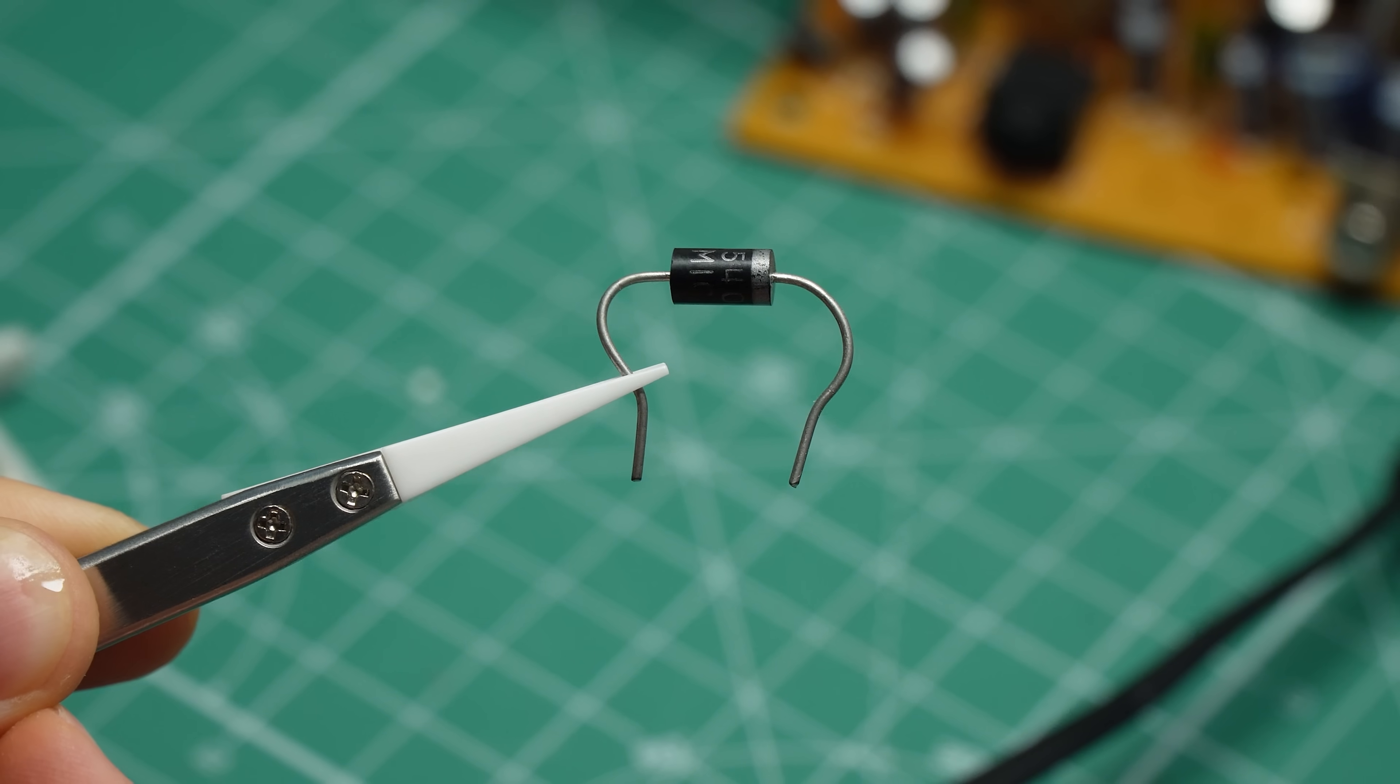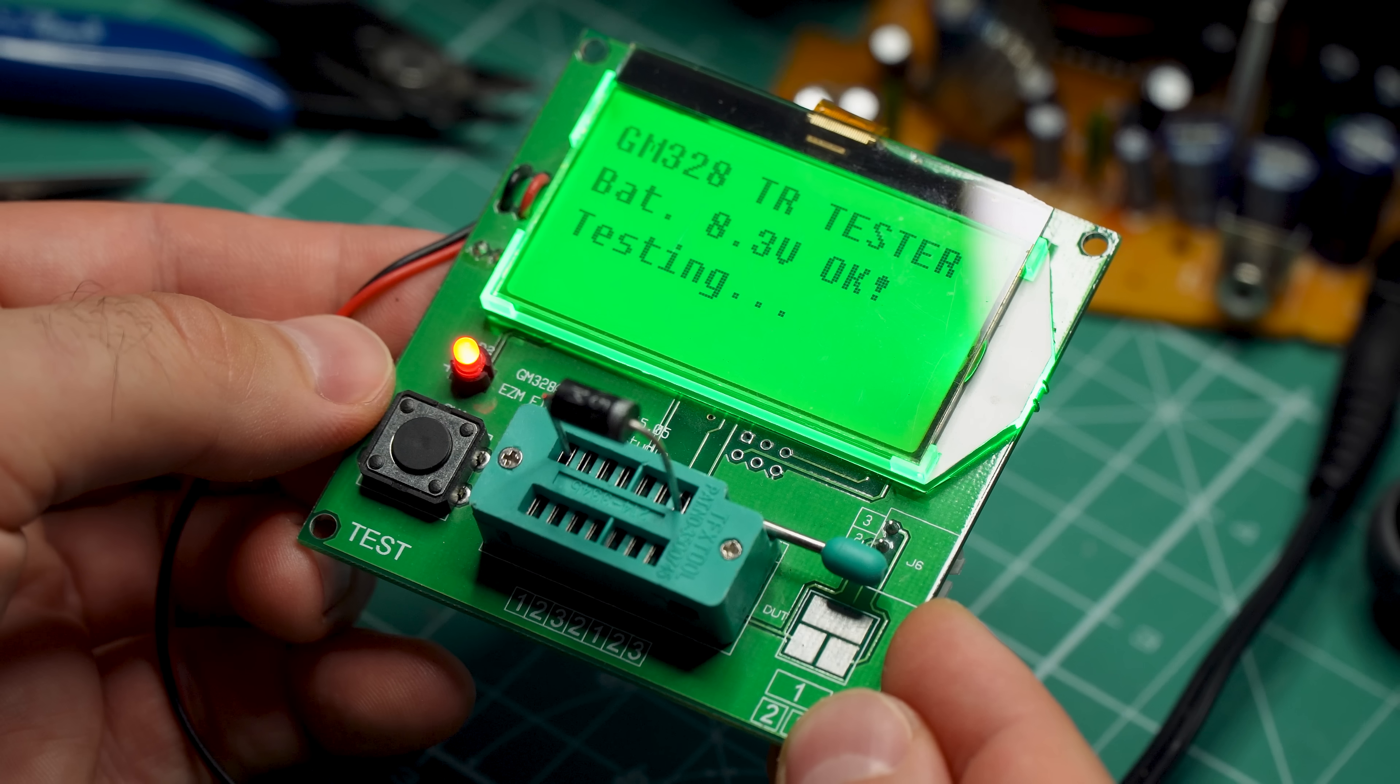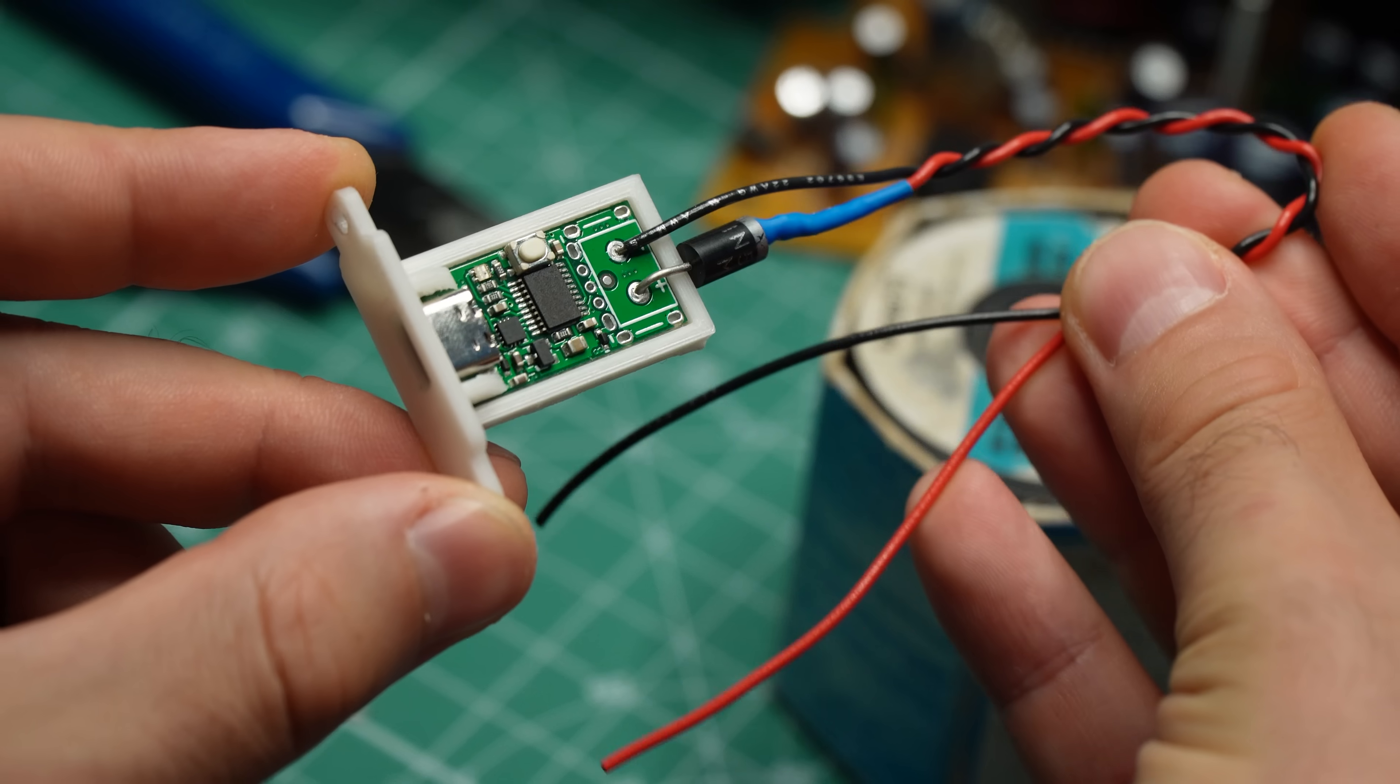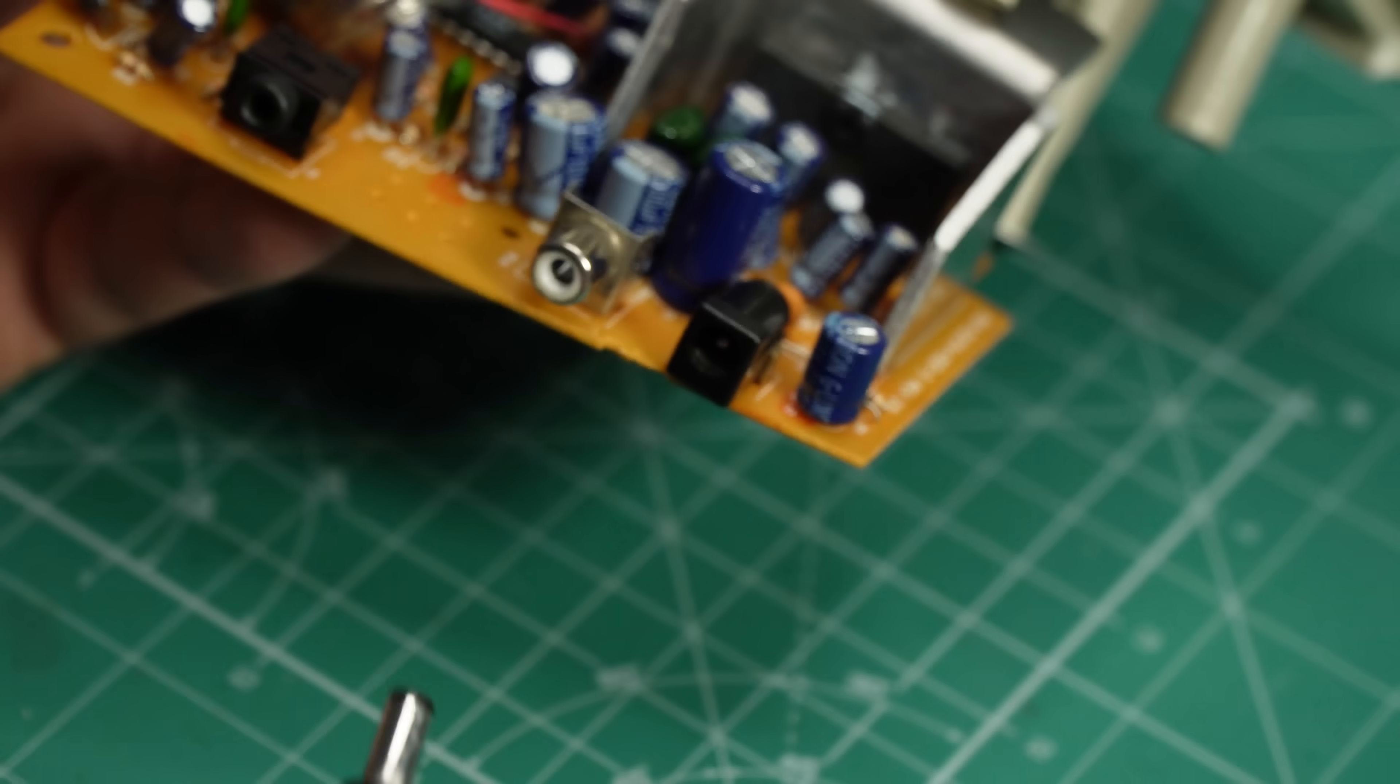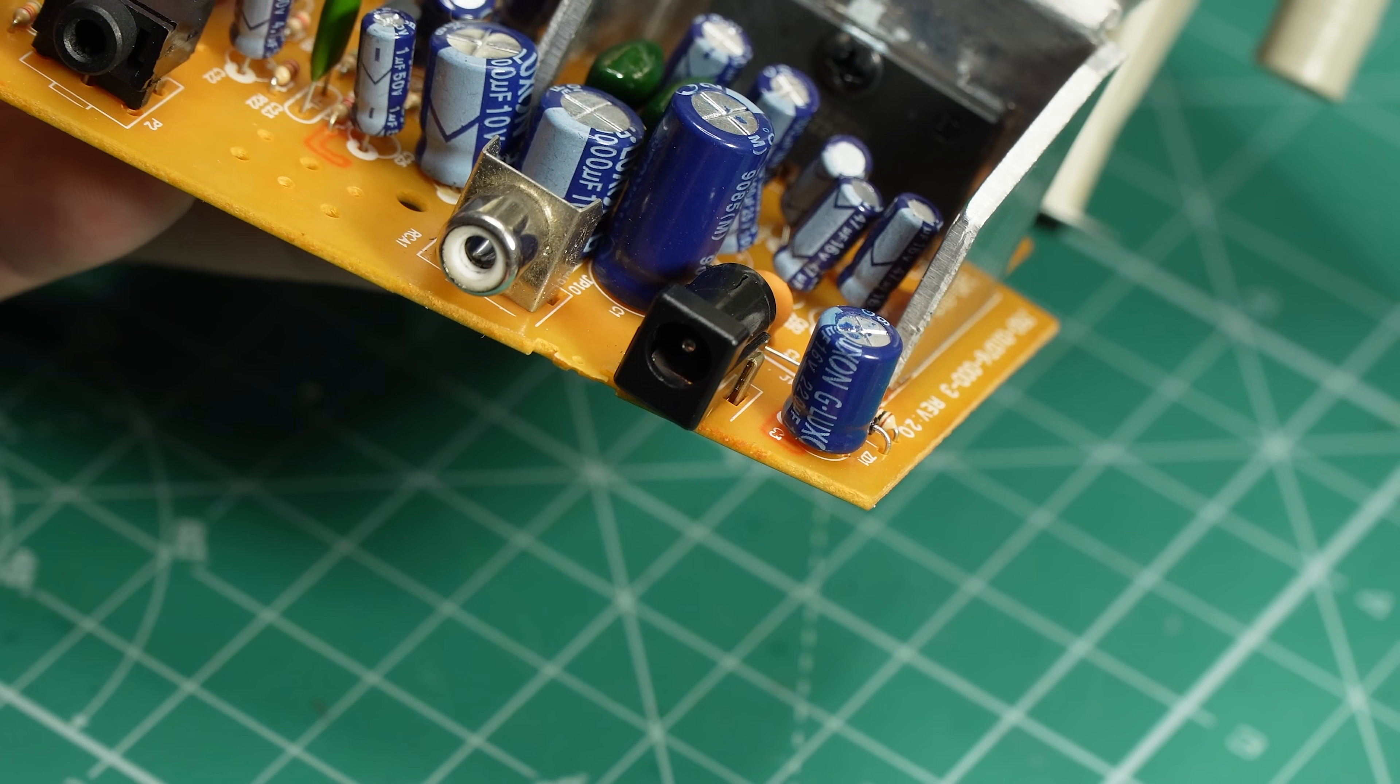A downside of this is that I'll be losing 0.7 volts because of the diode's forward voltage, but it's not too big of a deal. Another solution would be to simply remove the old barrel connector, but I chose not to do that to retain backwards compatibility.